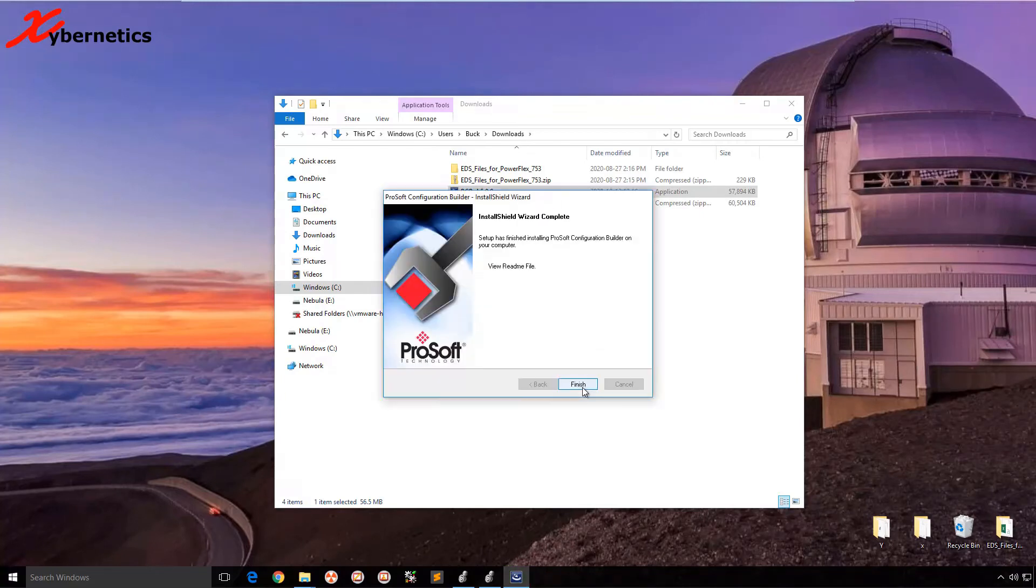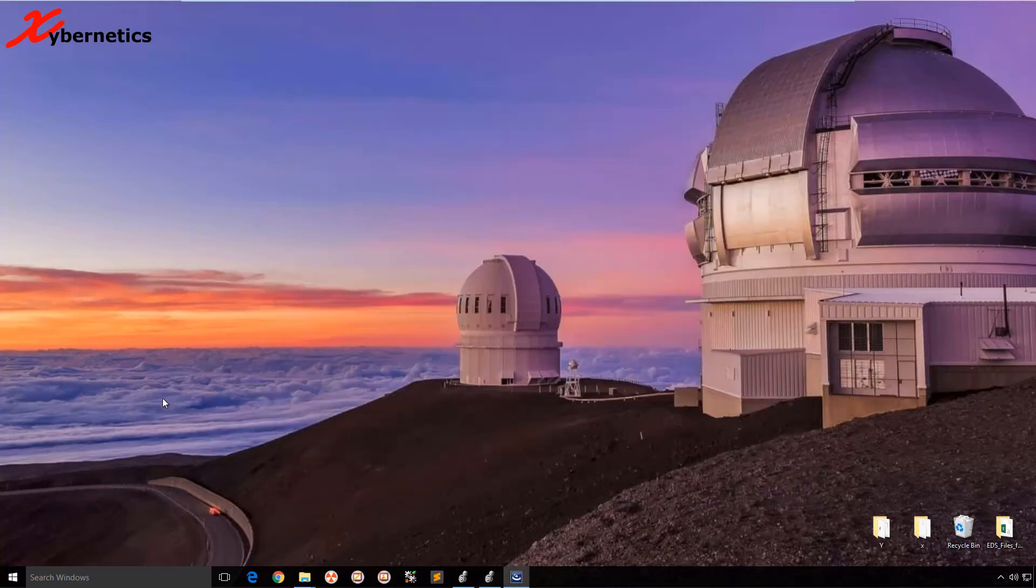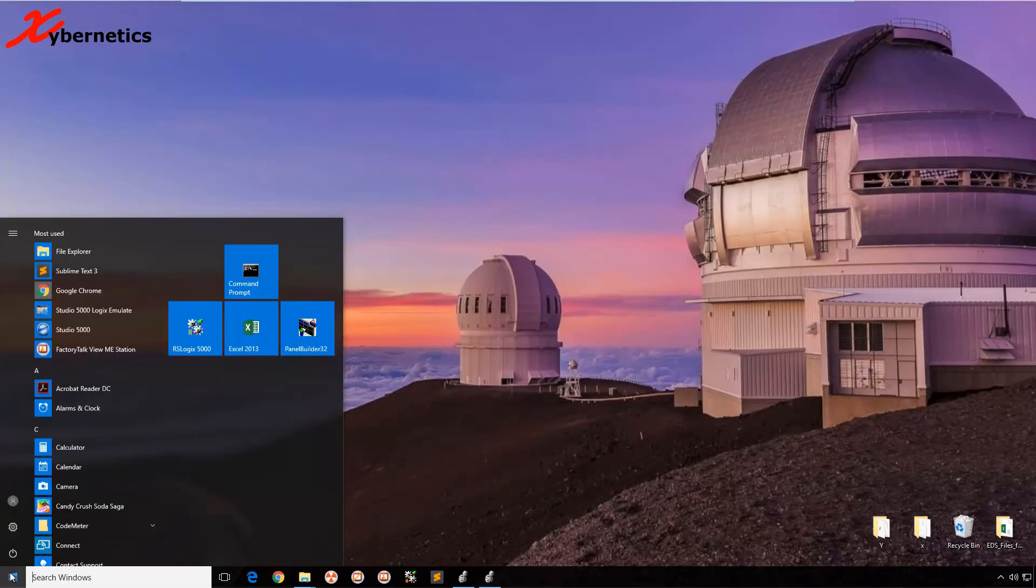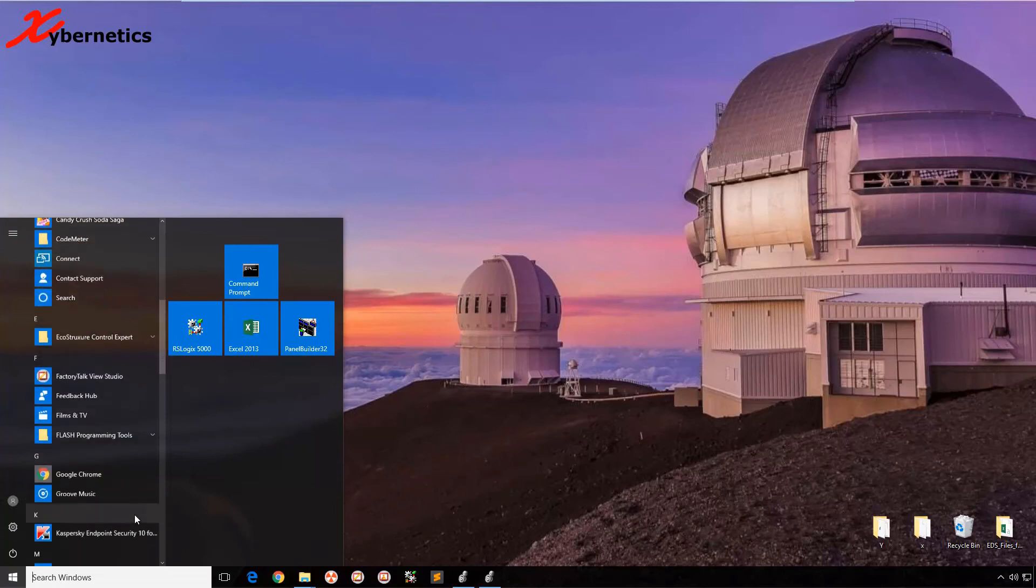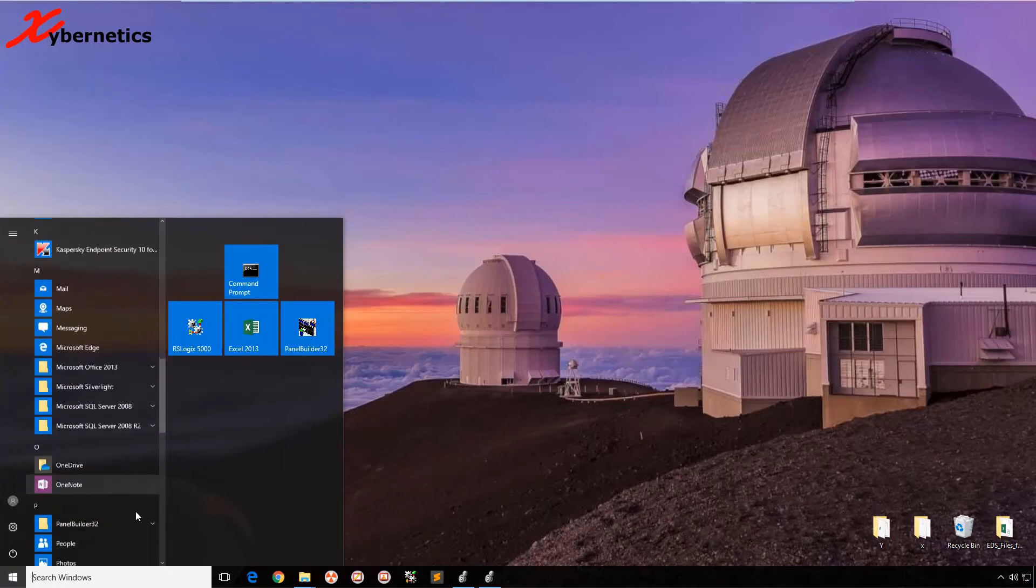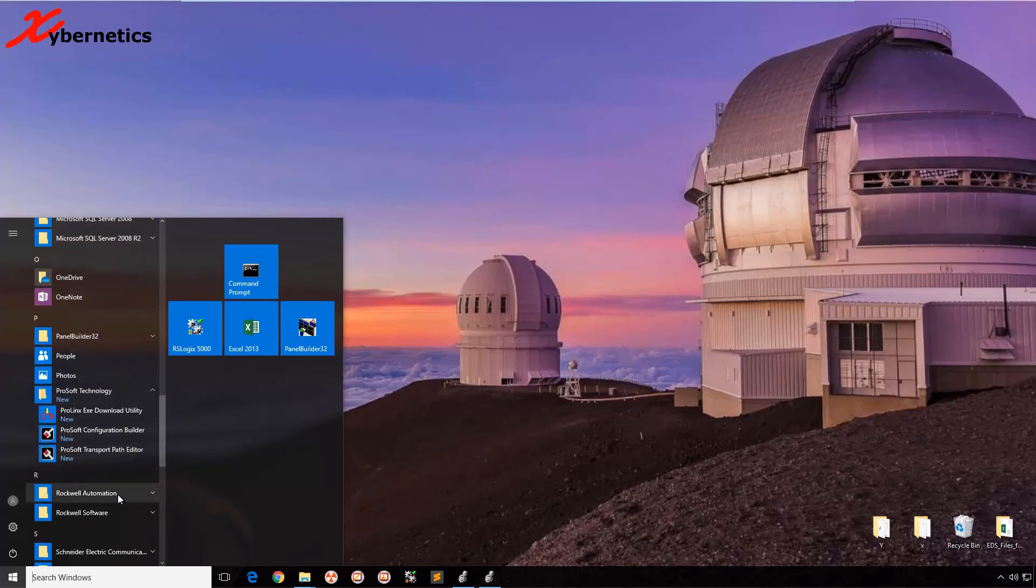Finish, finish. And the final step would be to test it. Let's look for ProSoft Technologies Configuration Builder. Click on it.